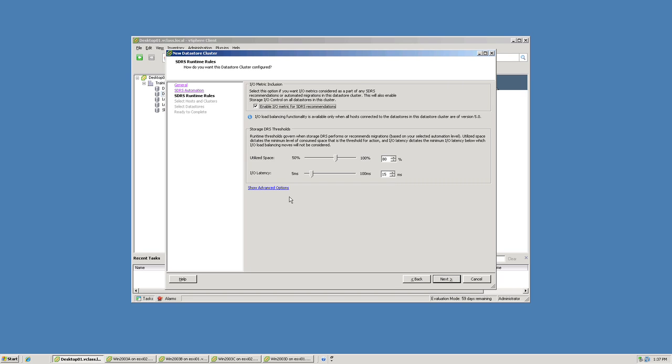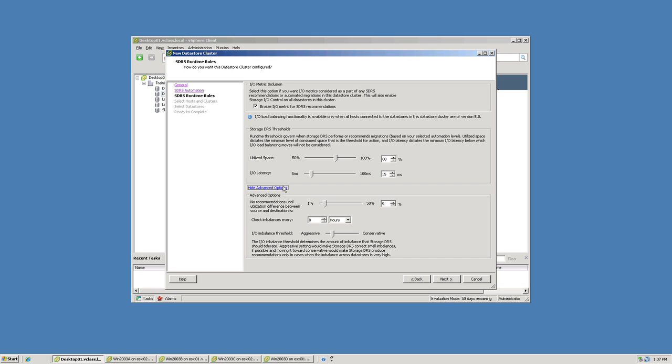There is an advanced section here. And when you look at it, you can see that we can fine tune how much imbalance has to exist between the source and destination datastore. And furthermore, how frequently we check for imbalances. And finally, we also have a slider, much like with DRS, that allows us to control how aggressive we want storage DRS to be.